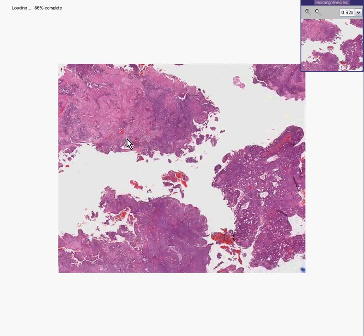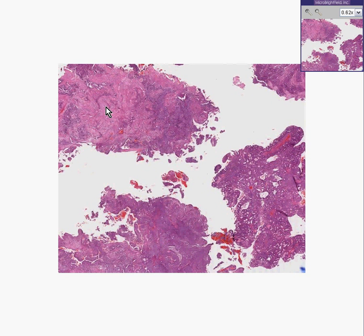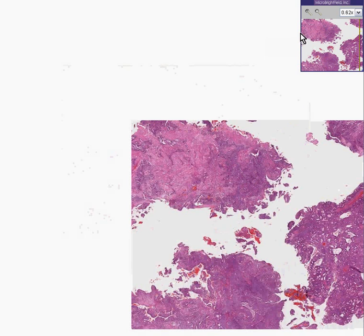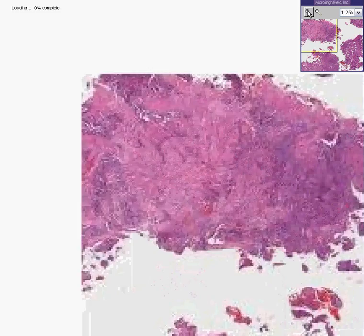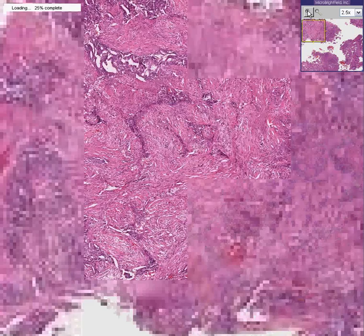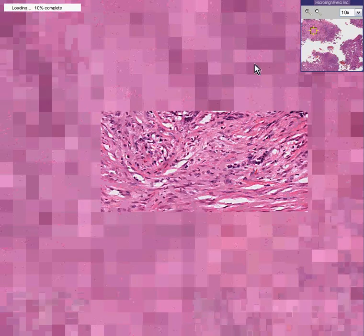And sure enough, you can see areas here that look like they're predominantly smooth muscle, and you can see areas here that look predominantly glandular, and you can see areas here that look like it's a mixture of both. So let's start over here because the nice, normal, juicy stuff is always nice to start.